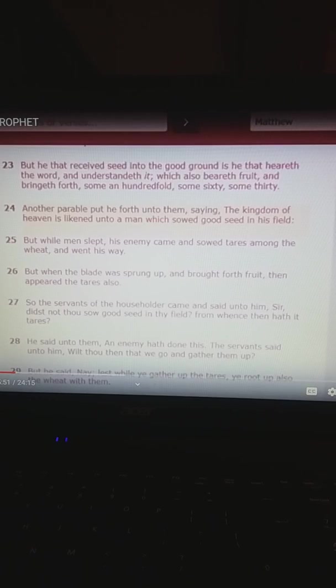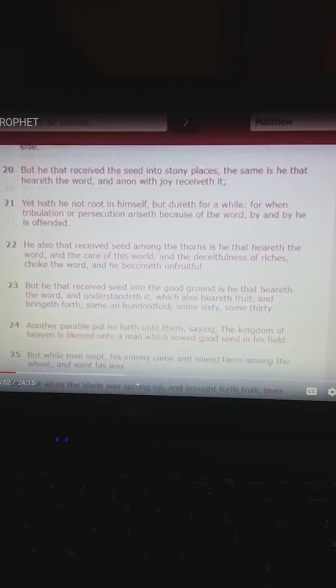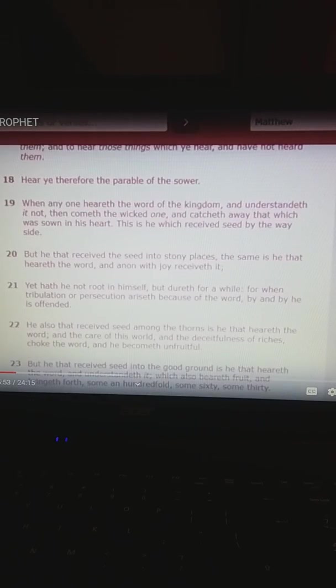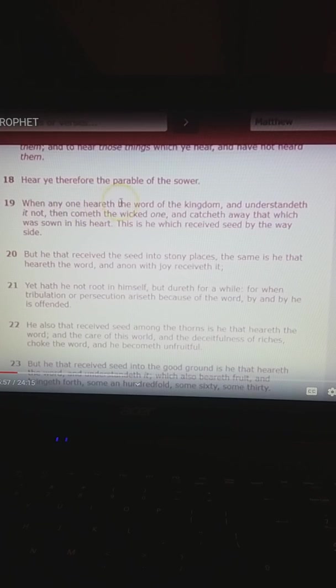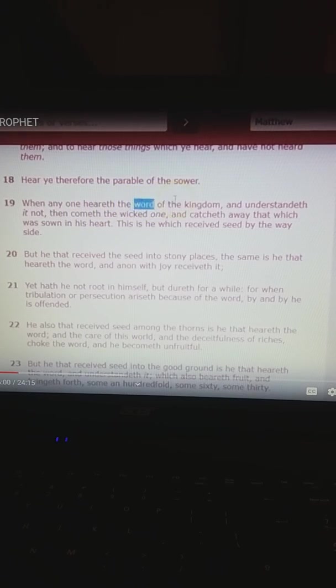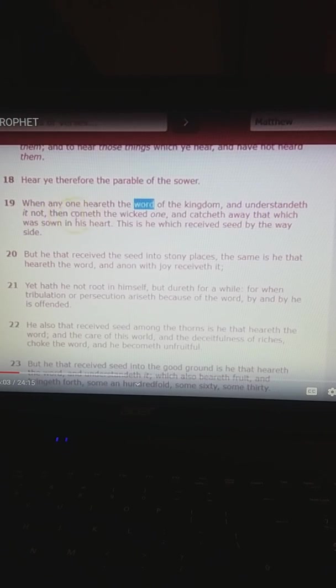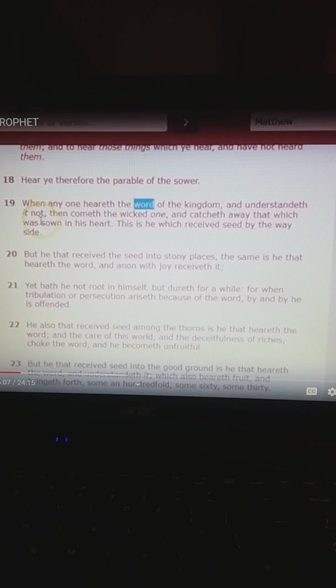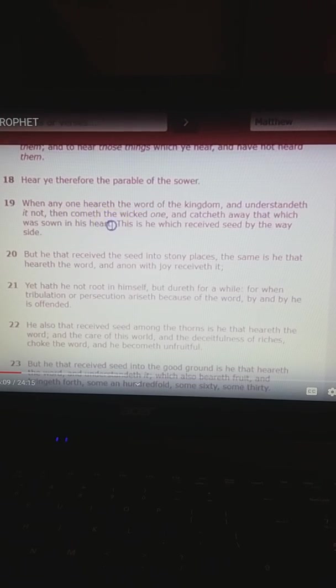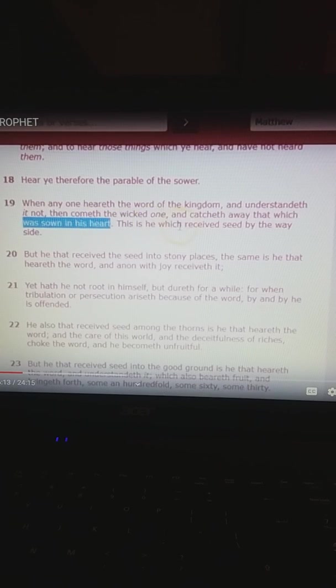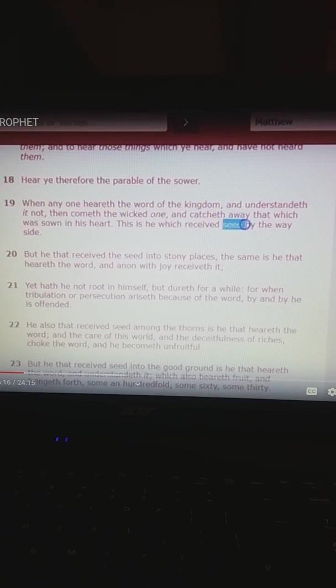Now, if you scroll up to verse 19, it tells you very clearly. When anyone heareth the word, right, of the kingdom, and understandeth it not, then cometh the wicked one, and catcheth away that which was sown in his heart. He's talking about being sown into your heart.